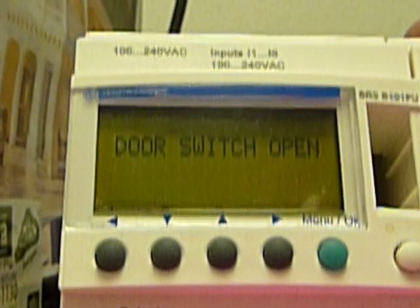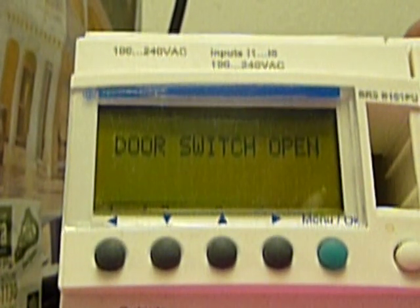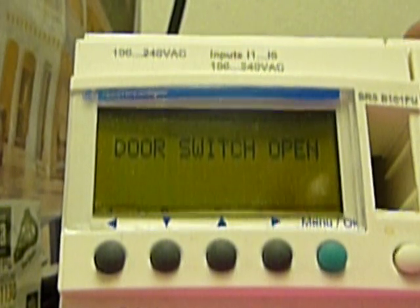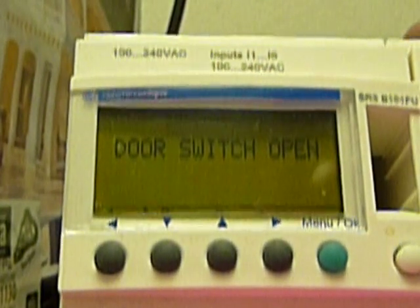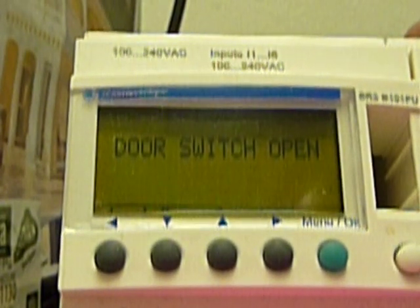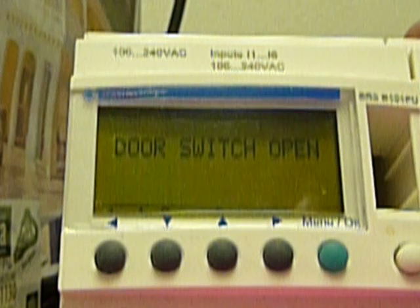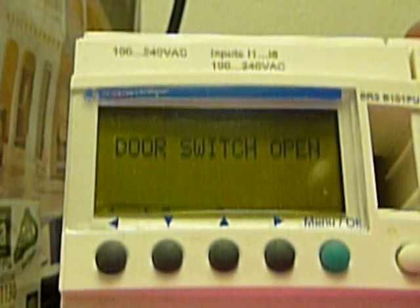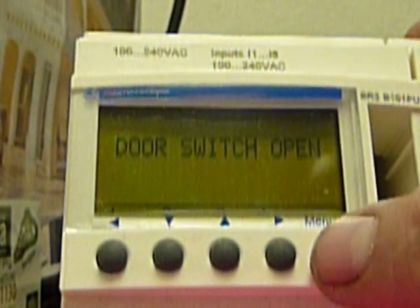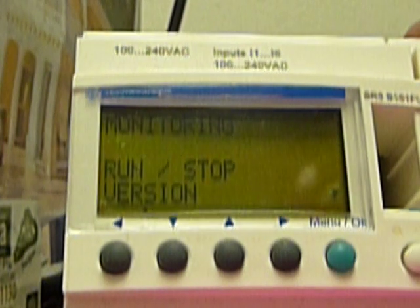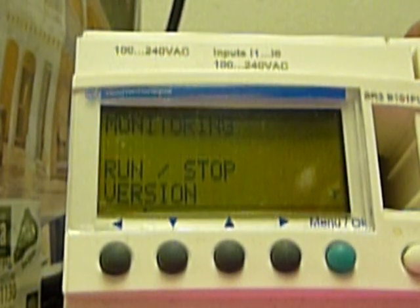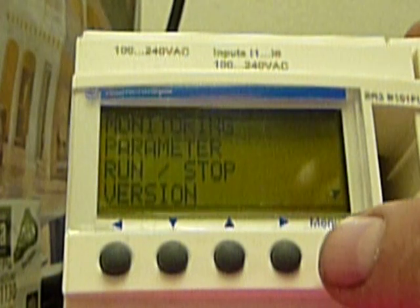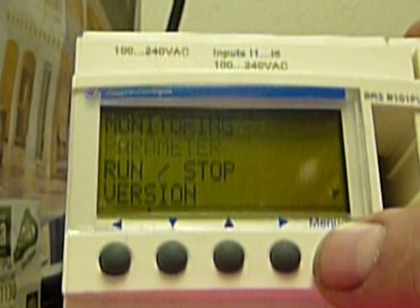This is our Xelio PC. I'm going to show you how to set the parameters for cylinder timing and multi-cycle. Right now it says door switch open because the container door is open. Push the menu button. You see the list parameters is flashing. Press the menu button again.